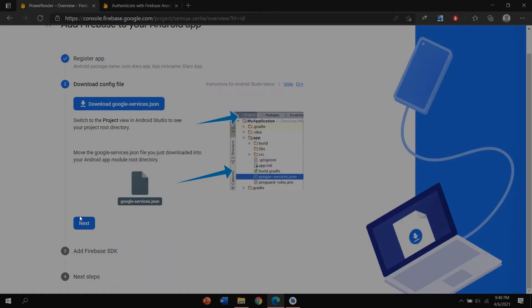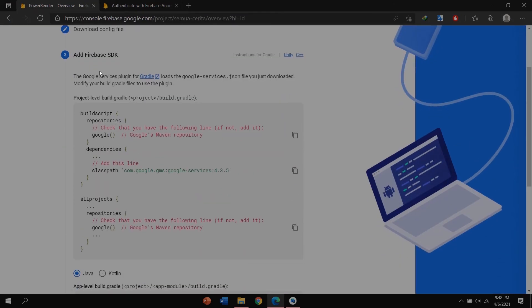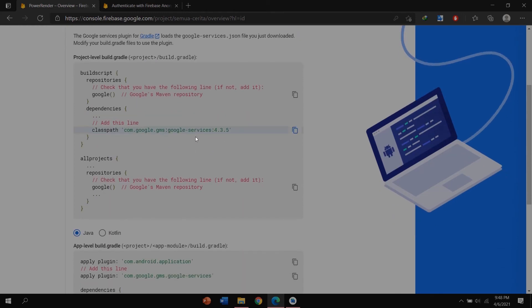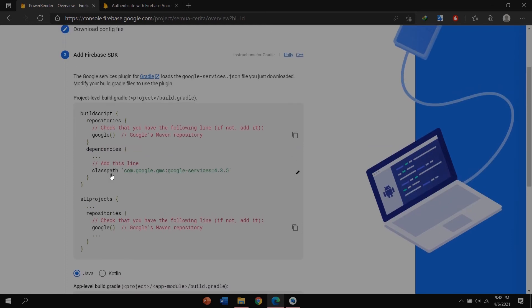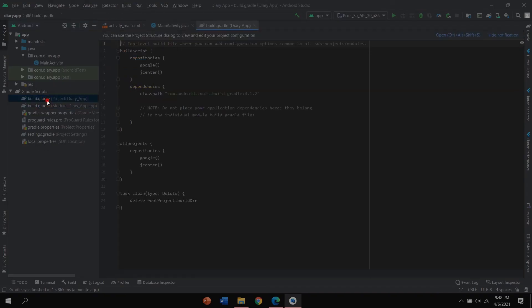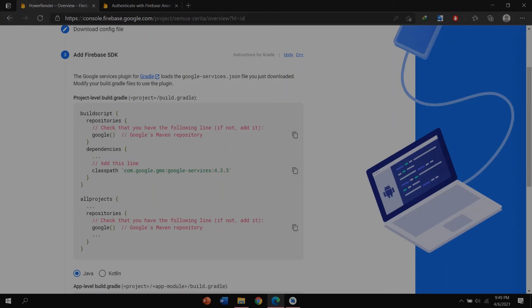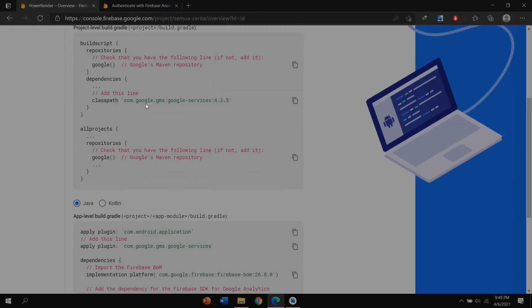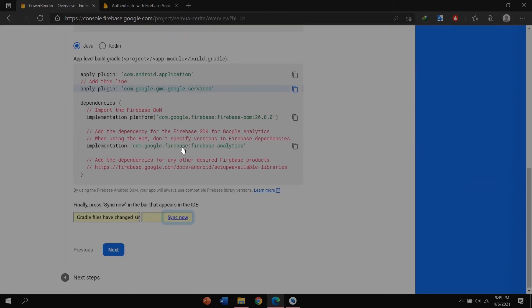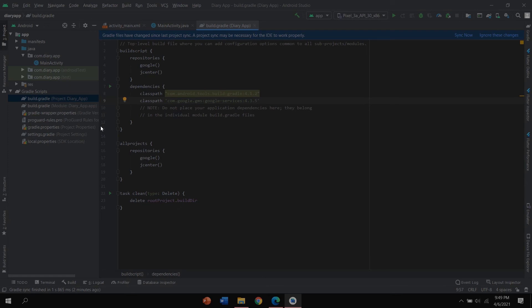Click next, click next, and you can add Firebase SDK by clicking this icon. Copy, click okay, and go to the build.gradle and paste in here.